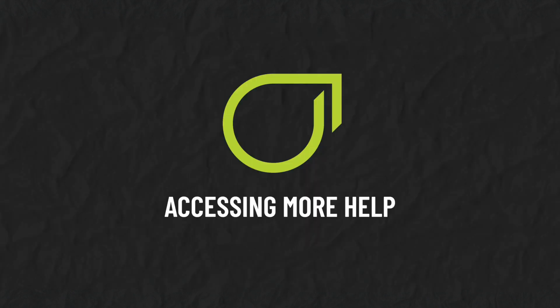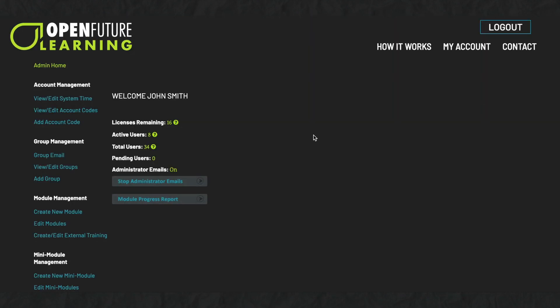Accessing more help. If you have any other questions about your administrator account, please visit our website. You can browse our Frequently Asked Questions page or speak to us via our contact page.